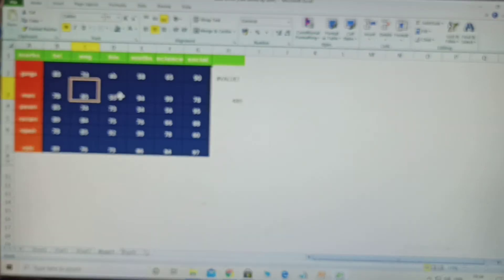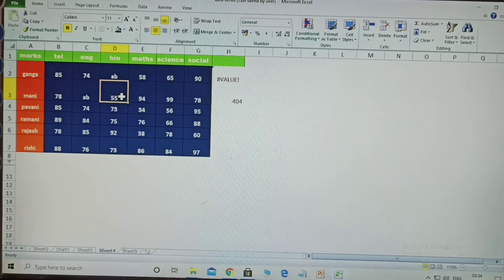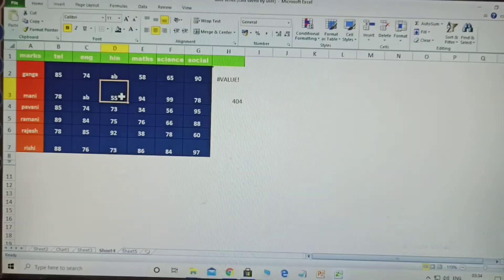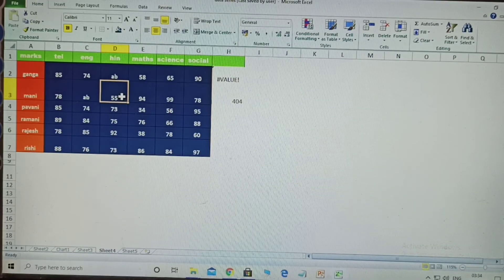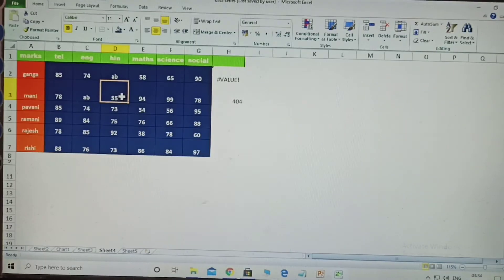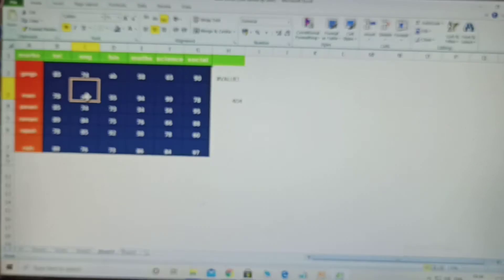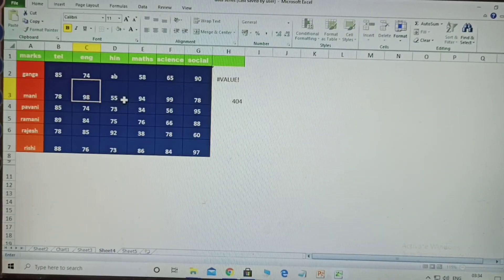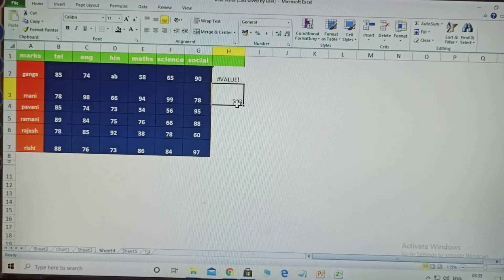For example, if one person is absent in one subject, the third person got zero marks in that subject. When you enter zero, the marks are taken as zero. The SUM formula is very useful because if you modify any one value, the total is automatically updated. For instance, if a person got 98 or 66 in a subject, the total is automatically modified.